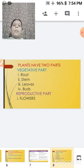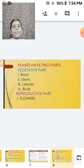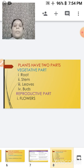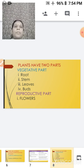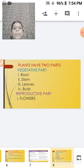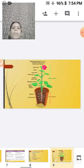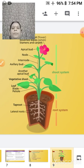When talking about plants, they have two parts: one is the vegetative part and the other is the reproductive part. The vegetative part consists of the root, stem, leaves, and buds, and they are responsible for the growth and nutrition of the plant, whereas the reproductive part consists of the flowers.